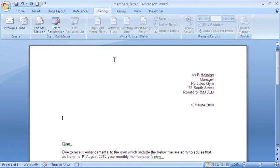So I'll produce a personalized copy of this letter, each one with a name and address for the required member from the Excel spreadsheet.